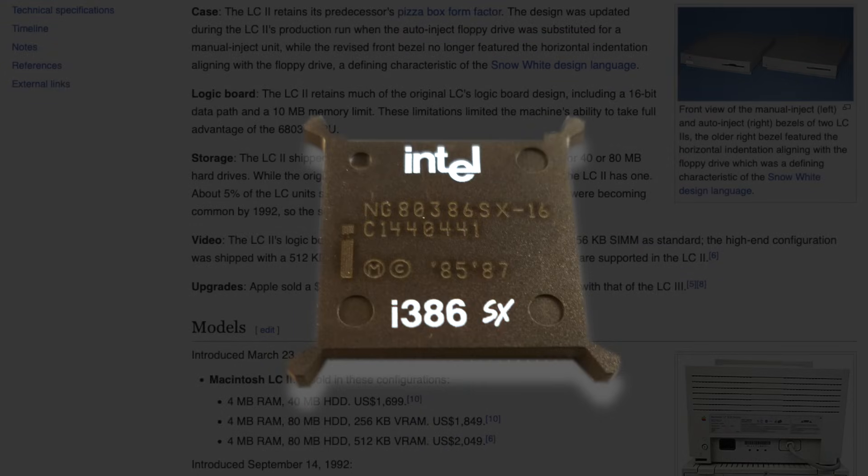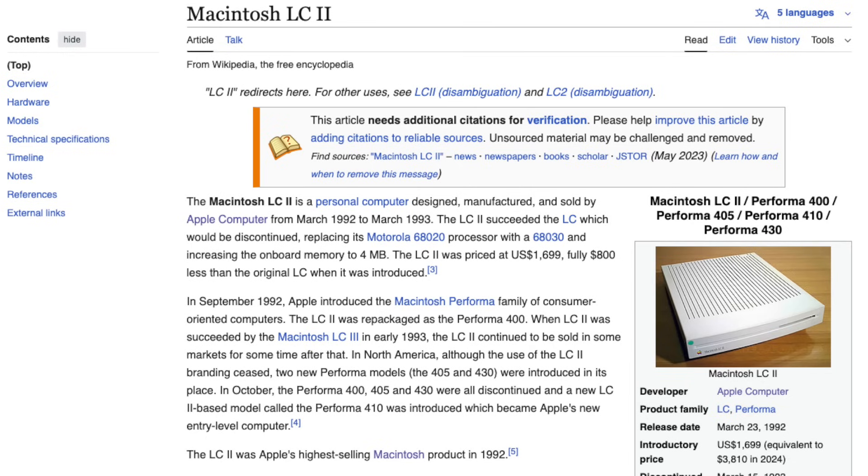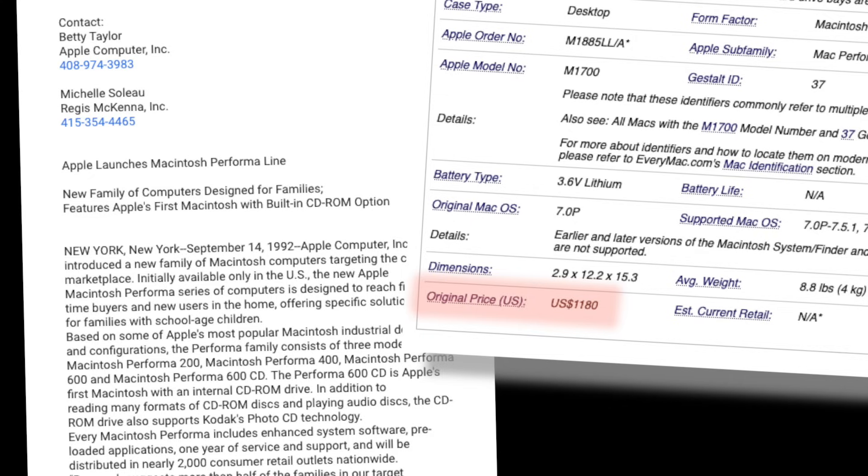Kind of like Intel's 386SX, a cost-reduced version of the 386DX with a 16-bit data bus as opposed to the DX's 32-bit bus. It was Apple's budget-friendly Mac for schools, sold as the LC2, and homes sold under the Performa 400 designation starting from 1180 US dollars.